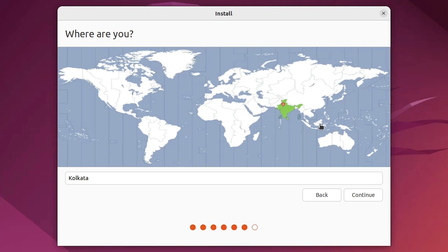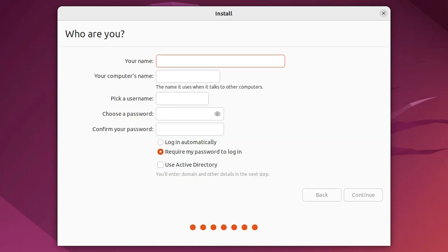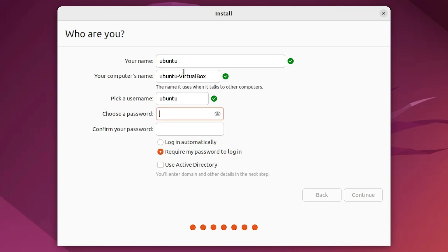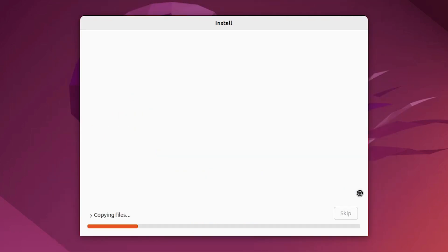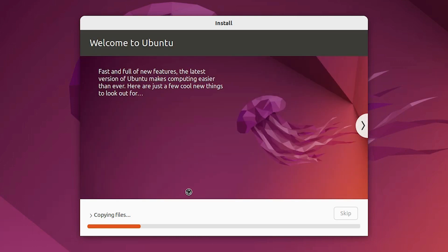Now select your region and click Continue. Add any username you like — I type Ubuntu. You can also set any password you like. Click Continue. Now our installation has started and it will take 5 to 20 minutes depending on the speed of your PC. Be patient and wait.